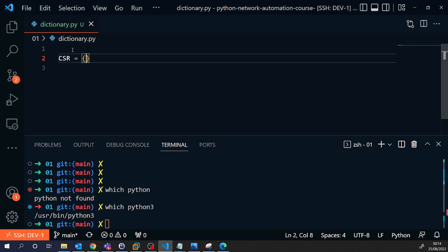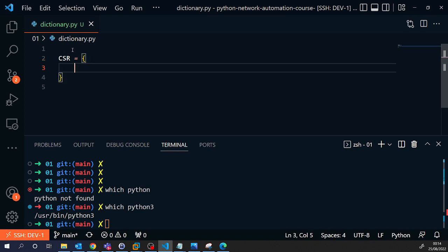This is a variable here. I'm going to type in CSR equals and then we need to define a dictionary. A dictionary is a way to put some data, some information into your Python script and we are using key-value pairs. So this would be a key and a value. I need to define a couple pieces of information. The first one is device type and this is Cisco IOS.